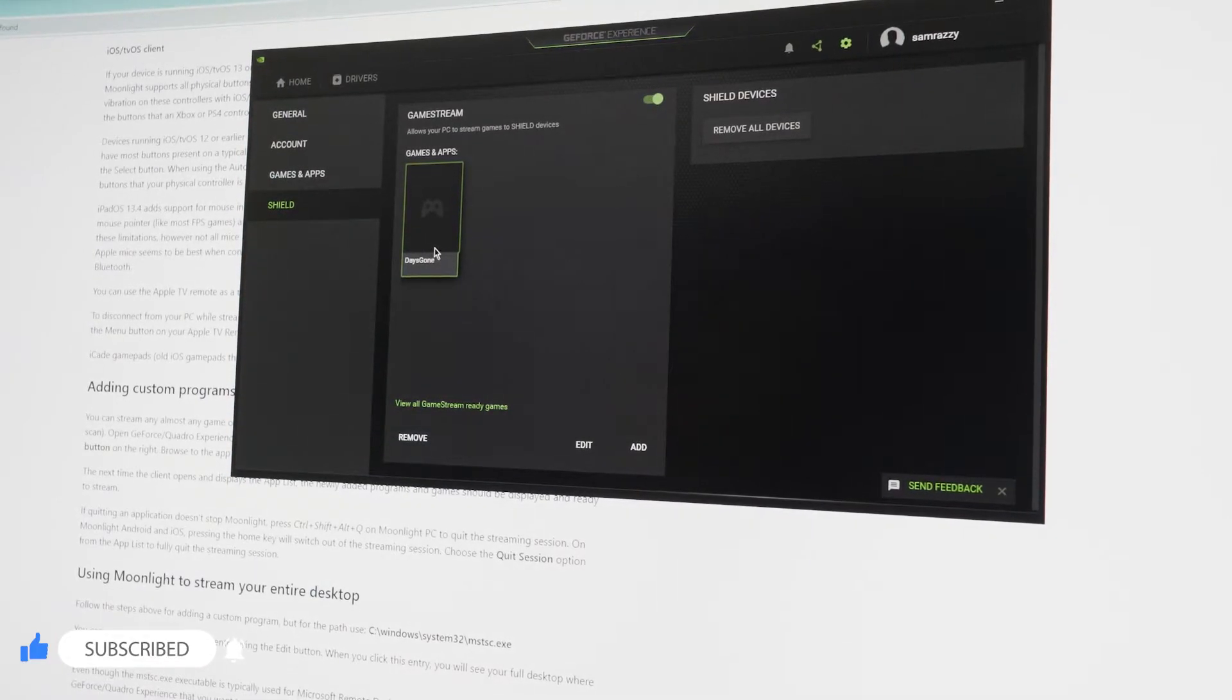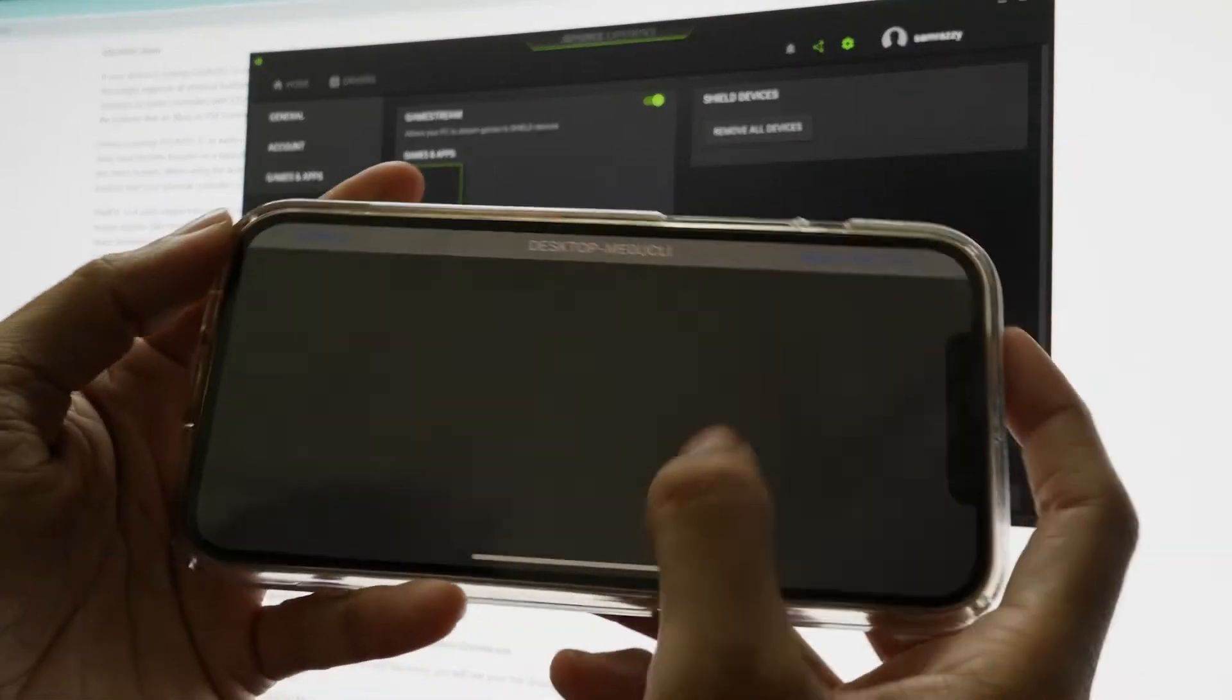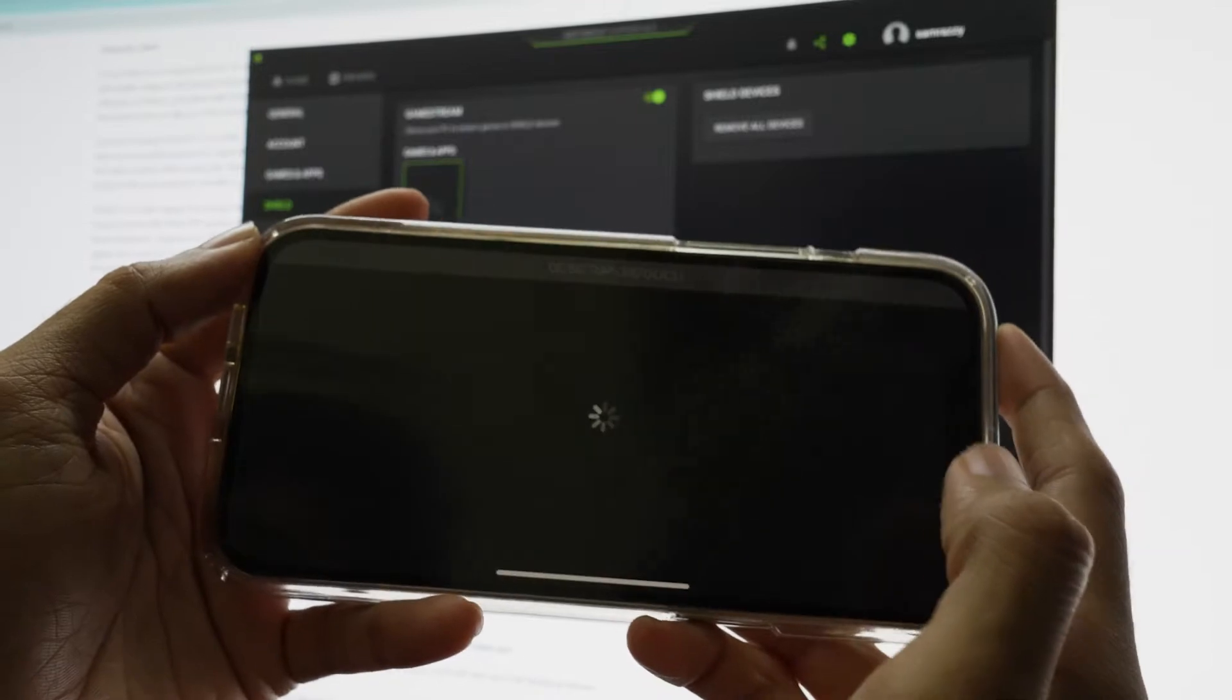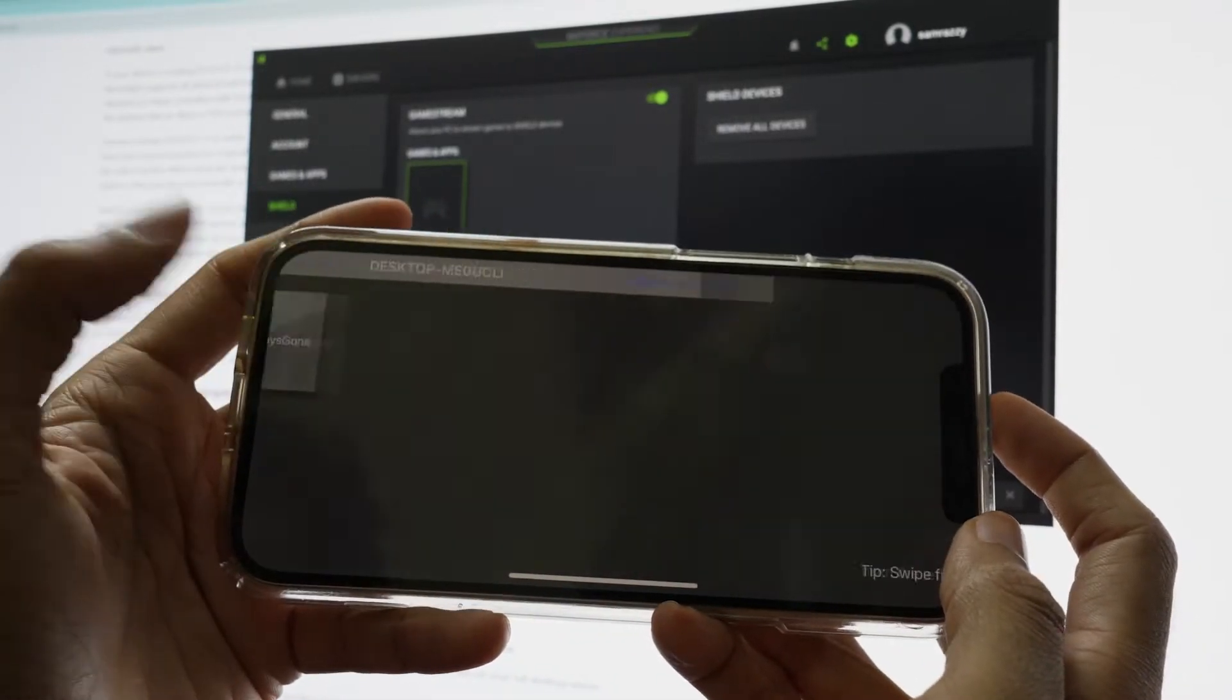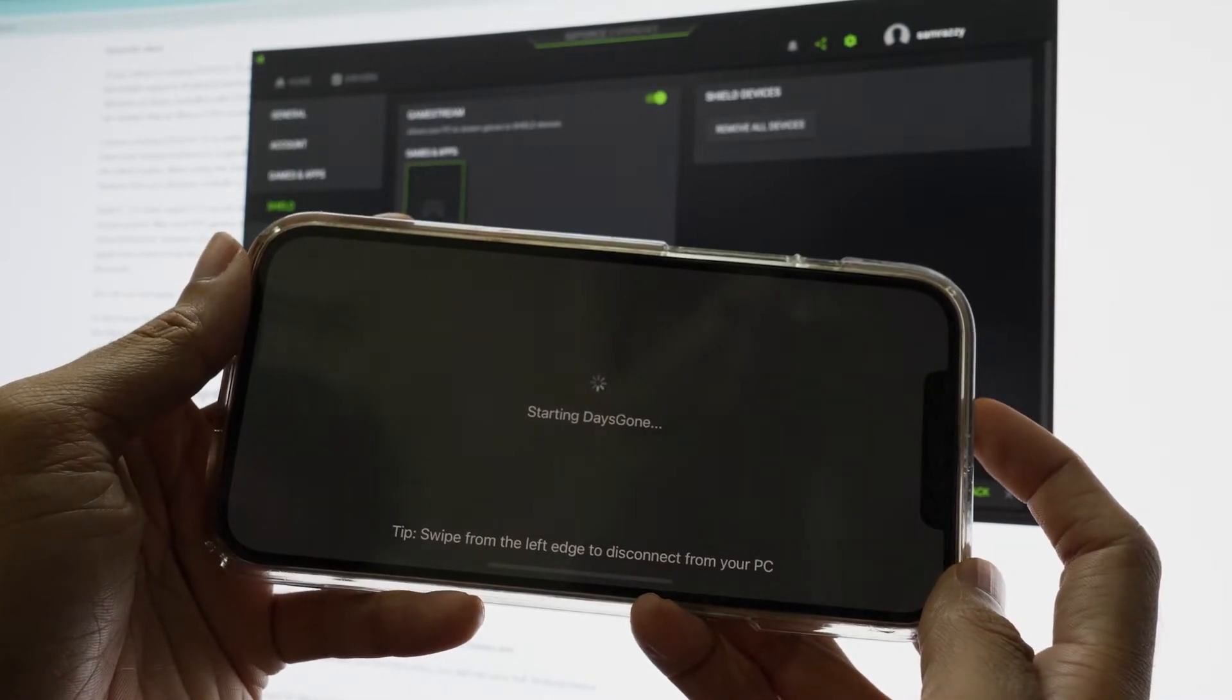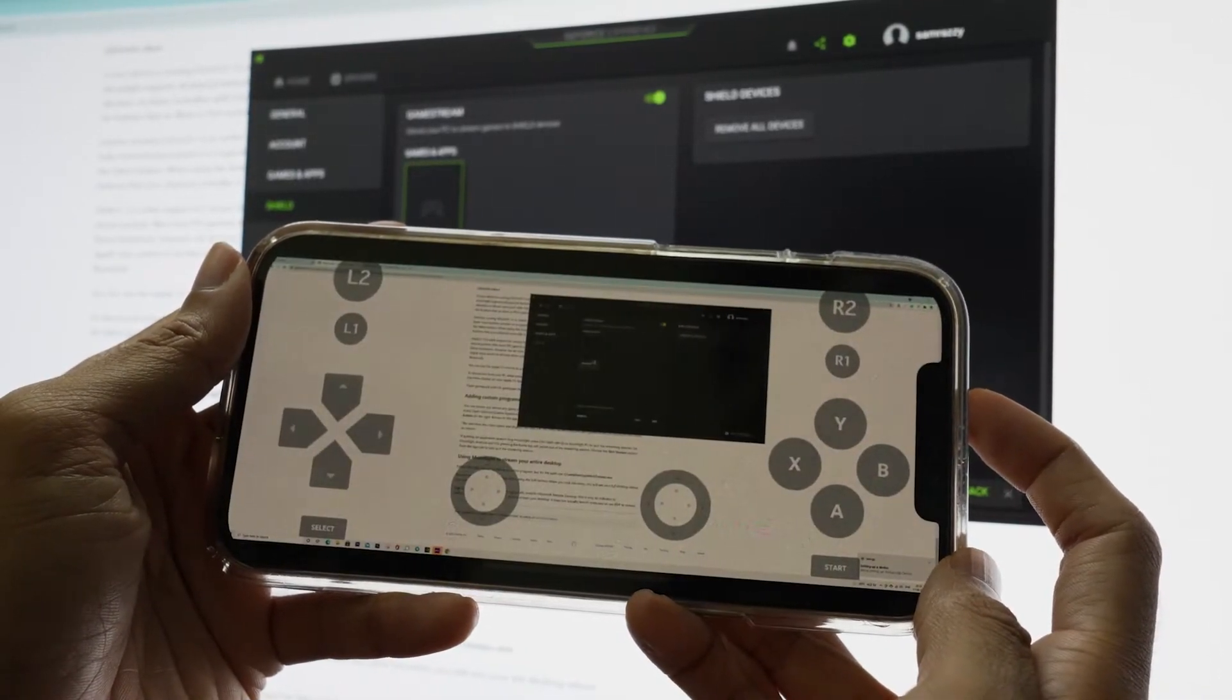Once you've added them, now check the Moonlight app to see if the game is being displayed in it. If yes, now continue by tapping the game to start gaming on your iOS device.